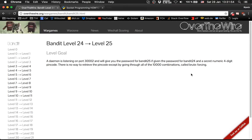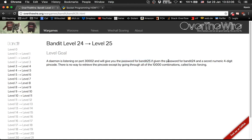This is Bandit Level 24. A daemon is listening on a port, and I have to give the daemon the password from Bandit Level 24 and a secret four-digit number. I have to brute force it up to 10,000.